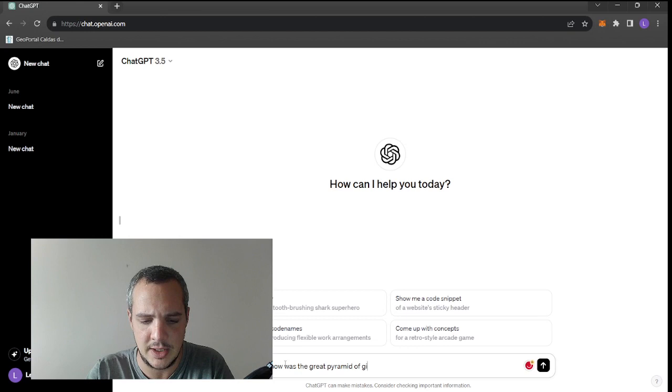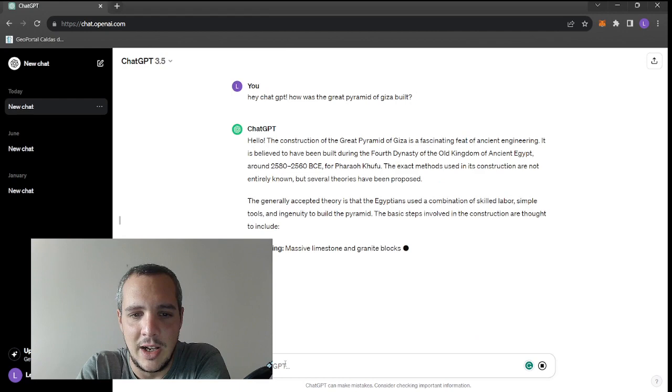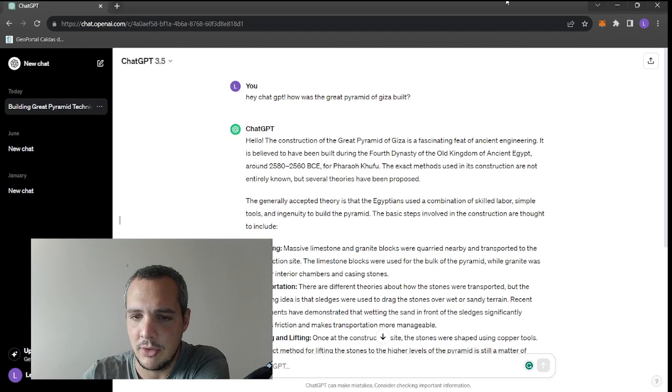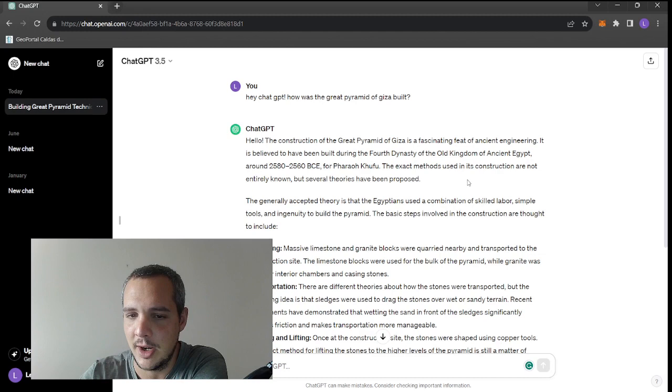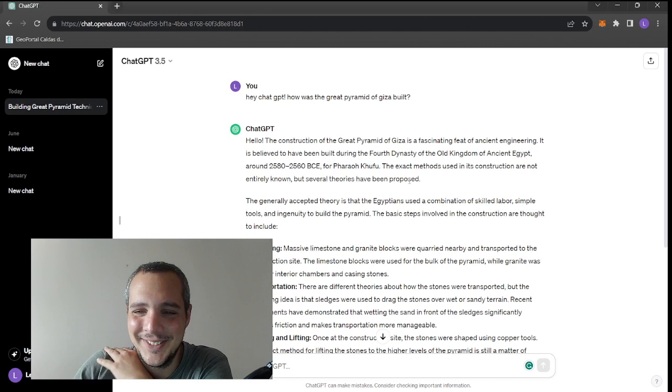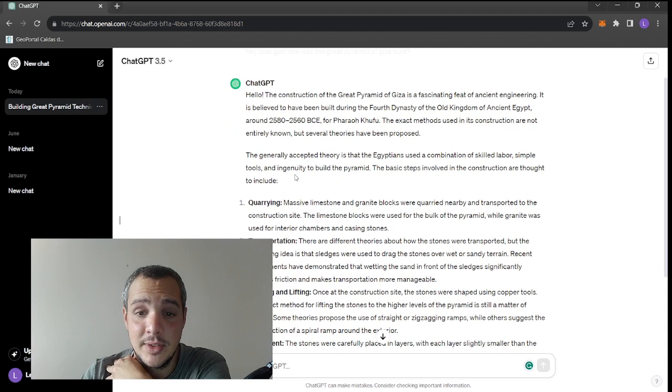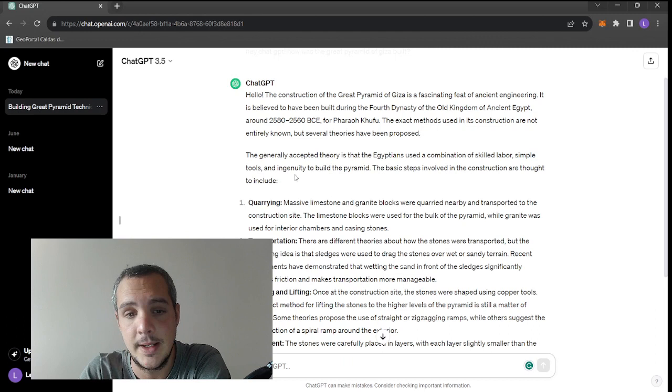Hey ChatGPT, how was the Great Pyramid of Giza built? Let's see what this says. Hello, the construction of the Great Pyramid of Giza is a fascinating feat of ancient engineering. It is believed to have been built during the fourth dynasty of the old kingdom of ancient Egypt. Correct, for Pharaoh Khufu. Well, it is believed by whom? By the majority of people, right?